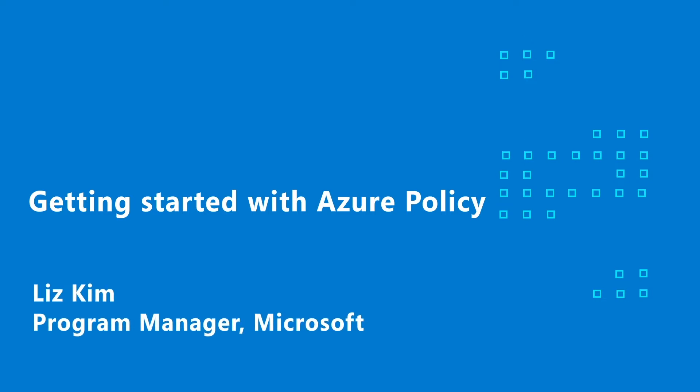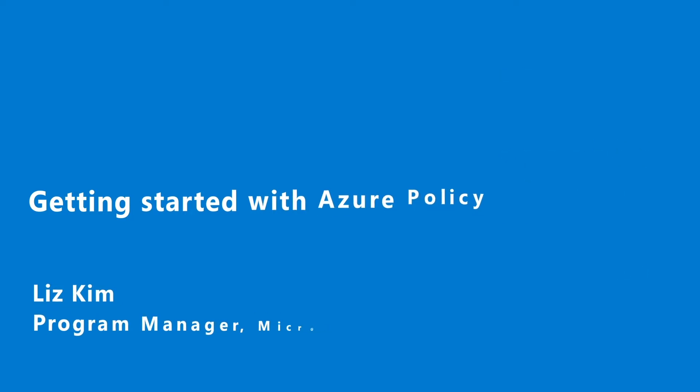Now that you've learned about all the amazing capabilities of Azure Policy, let's talk about how you can easily get started.